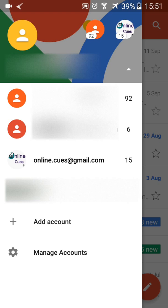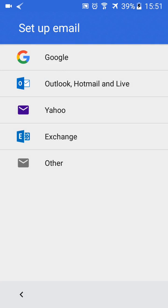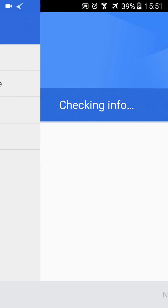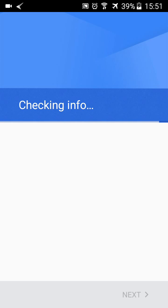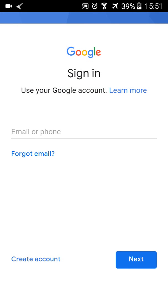Now if you want to go ahead and add it again, sensing that you might have made a mistake, click on Add Account, click on Google. Google will check info for you.